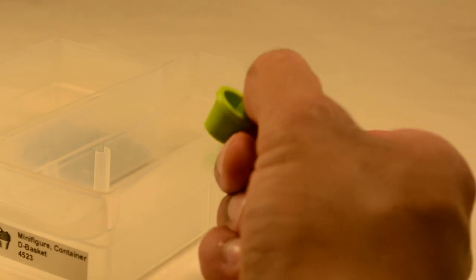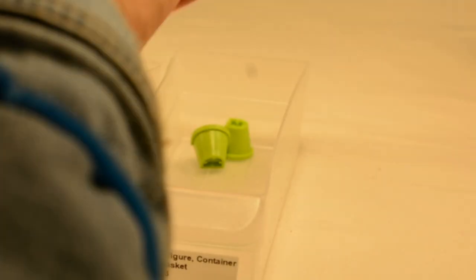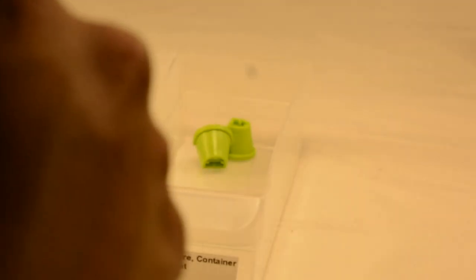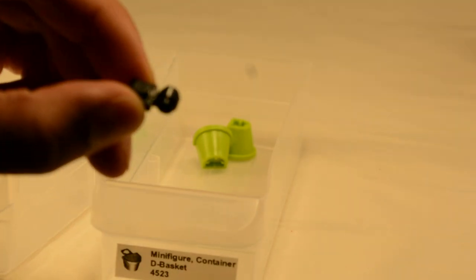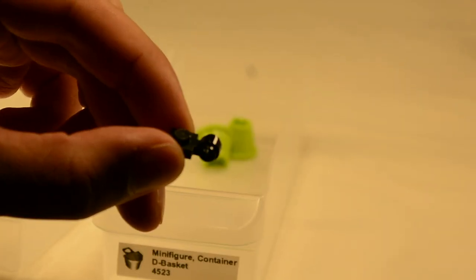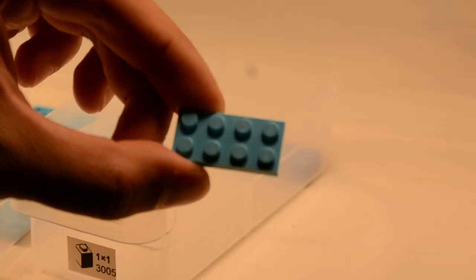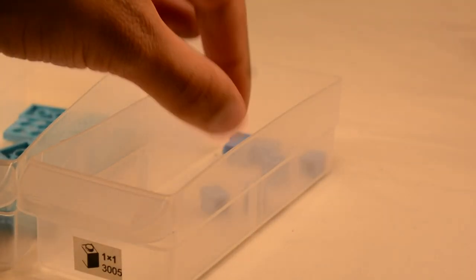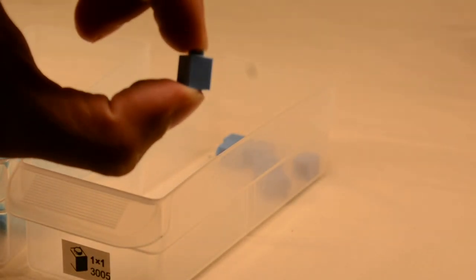Now here we have these little buckets. And here we have the little one-by-one with the ring. Now these pieces haven't sold the best, but they are very useful for MOCs. So if you're interested in that, they are pretty cool. Now here we have two-by-four plates in medium azure and then one-by-one bricks in medium blue.